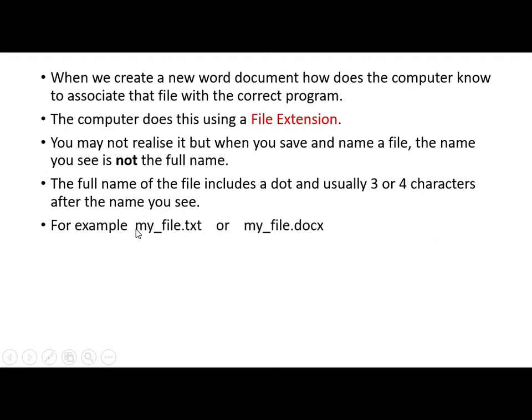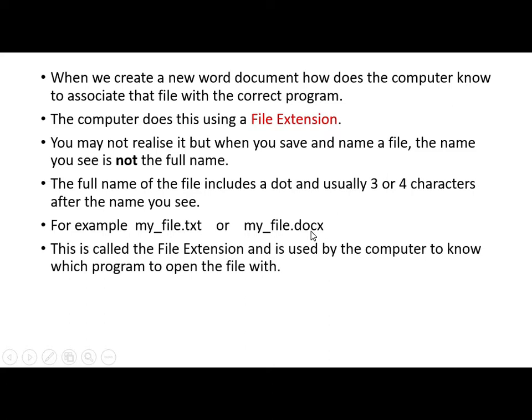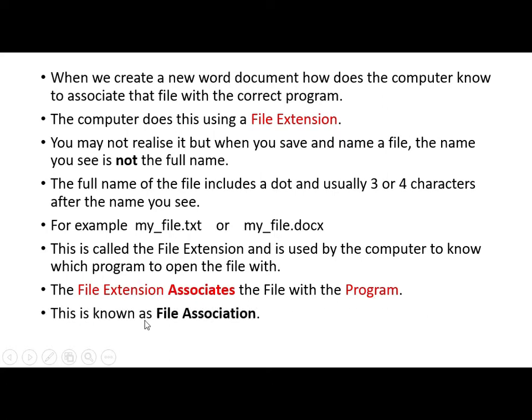For example, if we name a file my file, that's what we would see. But actually, the full name is my file dot txt or my file dot docx. There's just two examples. But every time you name a file, it's going to have a dot in it and some characters after the dot. And this is called the file extension and it's used by the computer to know which program to open the file with. The file extension associates the file with the program. This is known as file association.